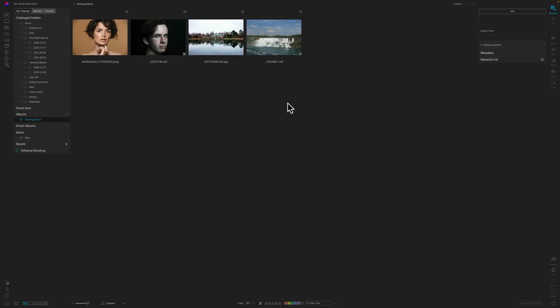You can add keywords, star ratings, and color labels. You can give an image a pick flag or reject flag, move images from folder to folder, or add images from different folders into albums. An album is akin to a collection in Lightroom. You also have smart albums, the same as smart collections in Lightroom. So anything a library module or digital asset manager should do, you can do in ON1 Photo Raw 2023.